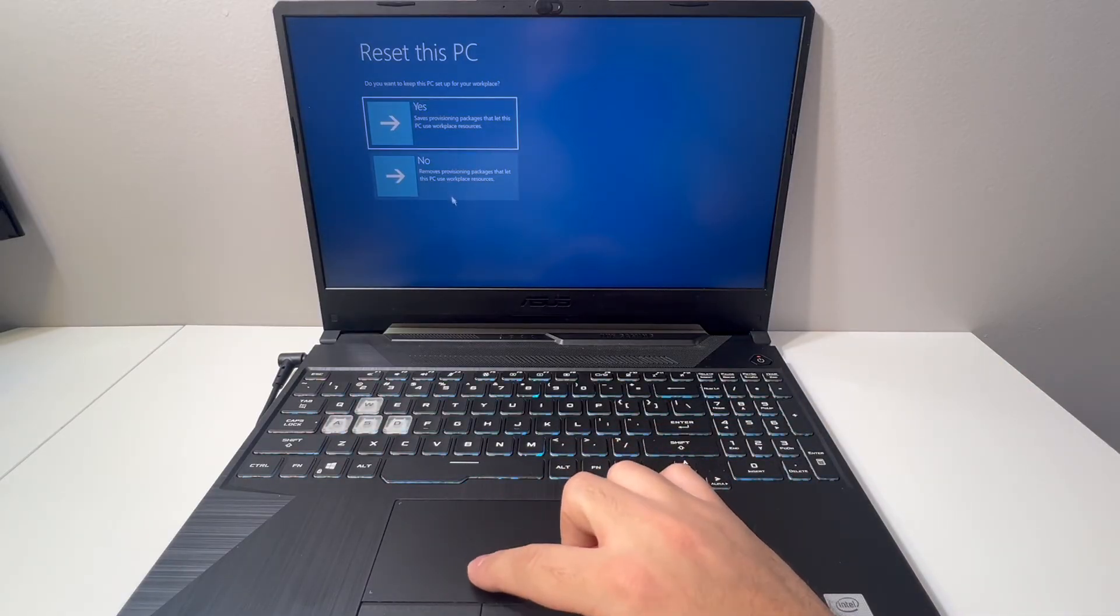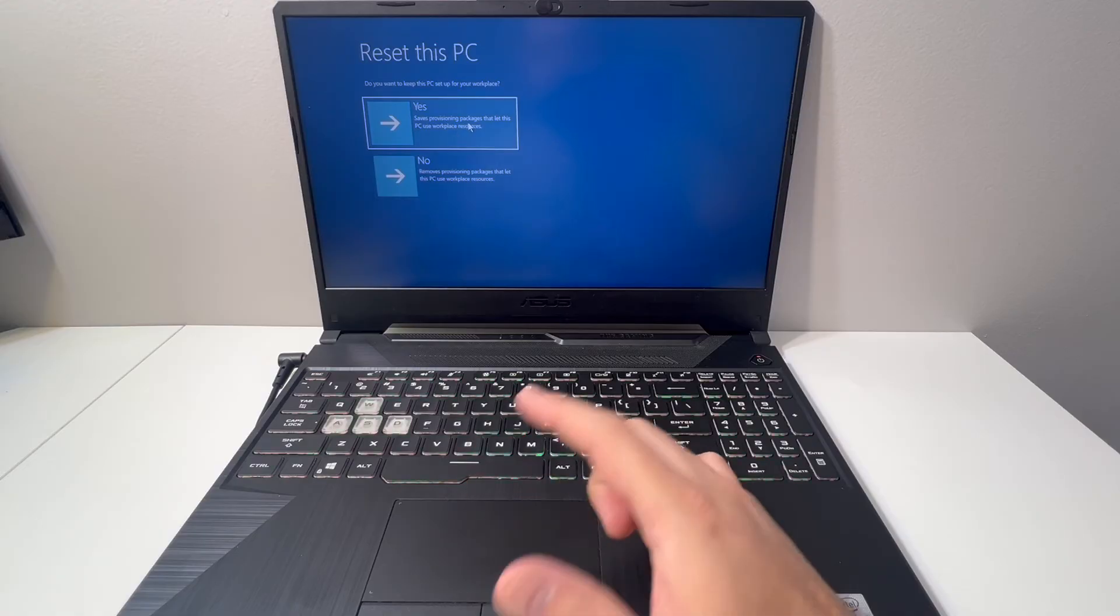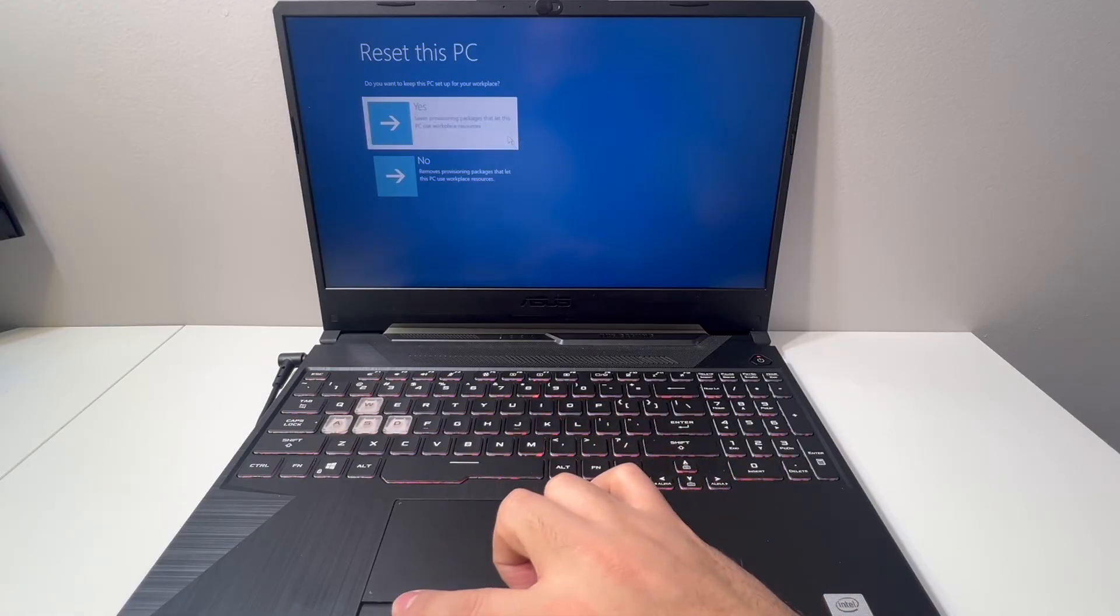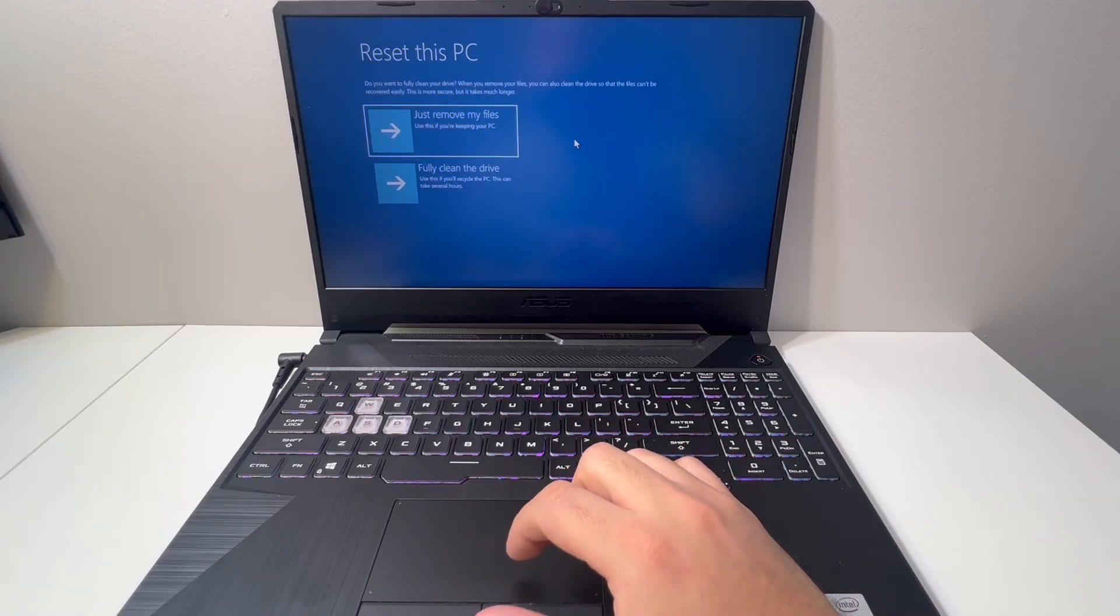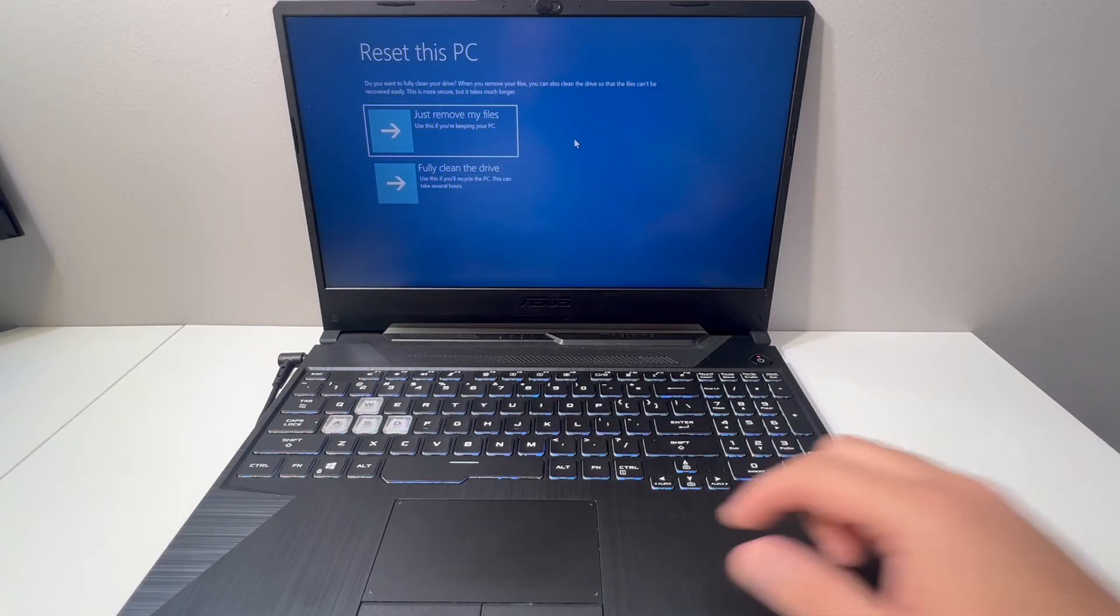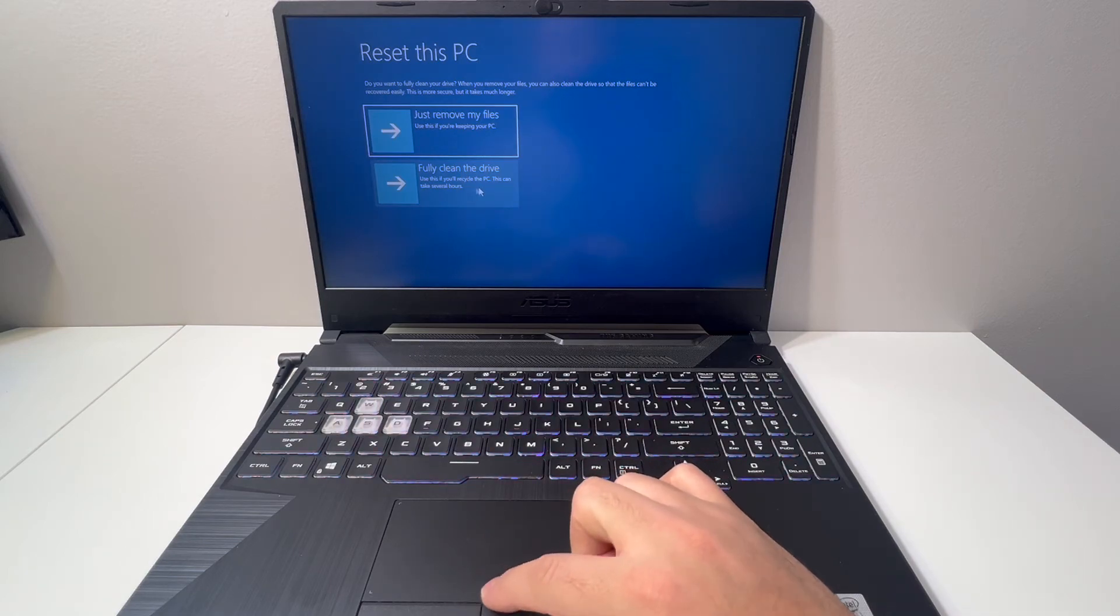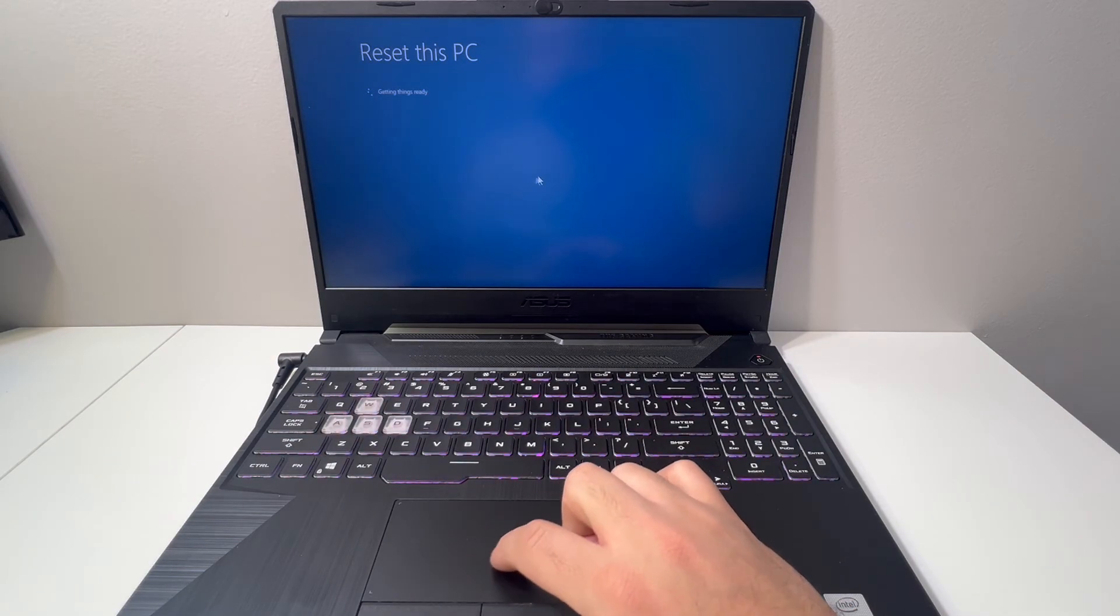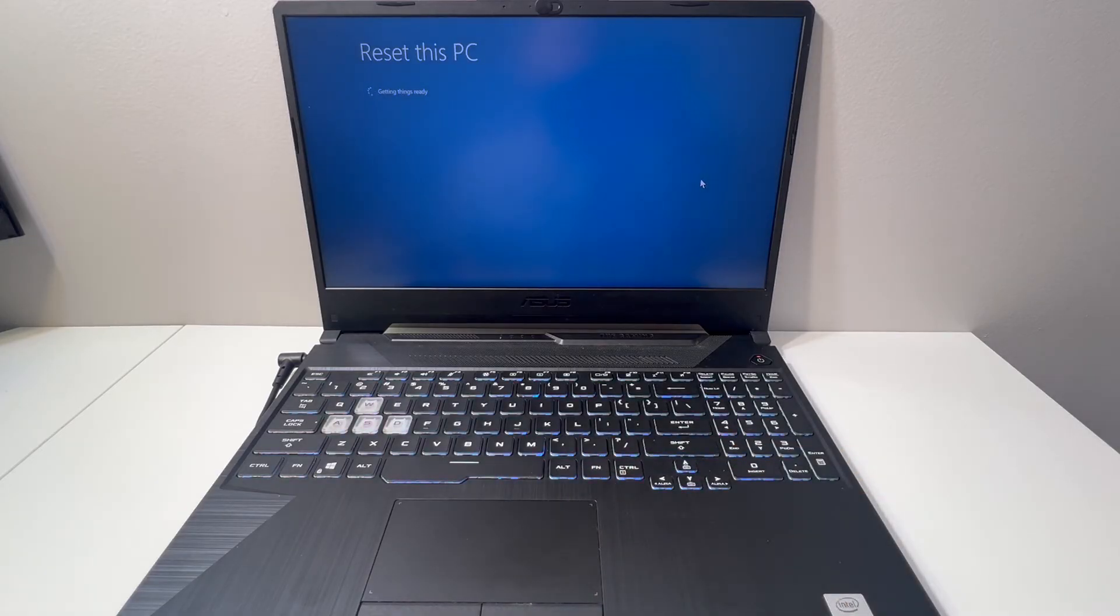It will take you to one more option. Here we're going to go with the second option, which is Fully Clean My Files. It depends on what you want to do exactly. I'm choosing the second option because I want everything to be erased from this laptop. This will take a couple seconds to load.